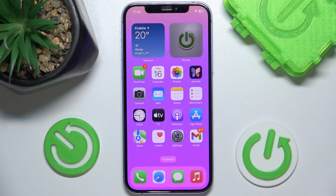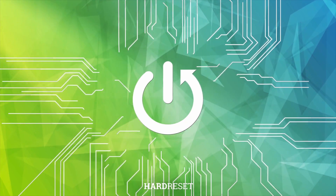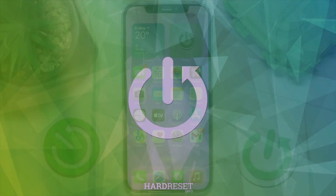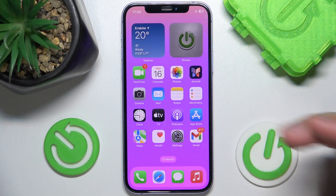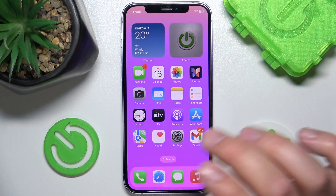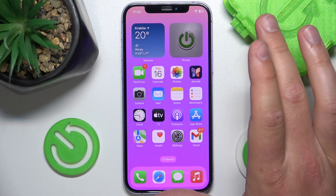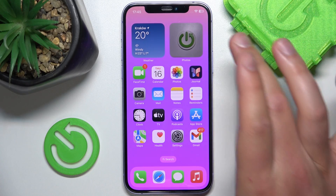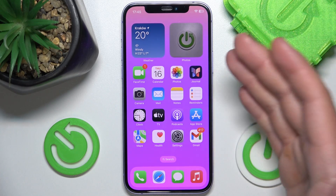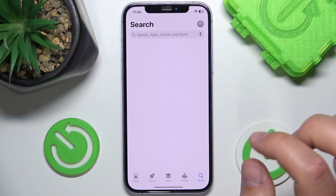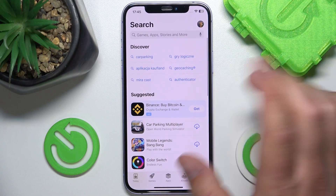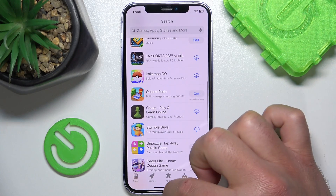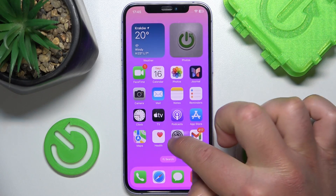Hello, in this video I'm going to show you how to change the preferred language in the App Store on iPhone. Today I have the iPhone 12 with iOS 17.4, but it really doesn't matter what iPhone you have or which version of iOS you have — it is all going to work the same on every iPhone.